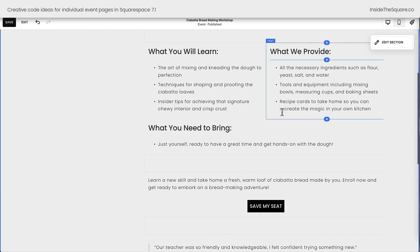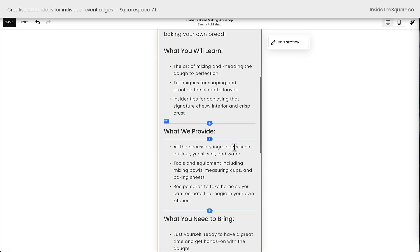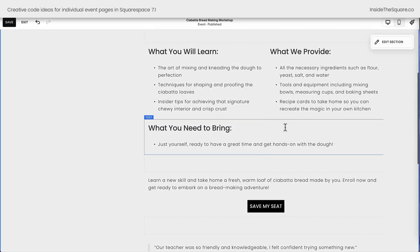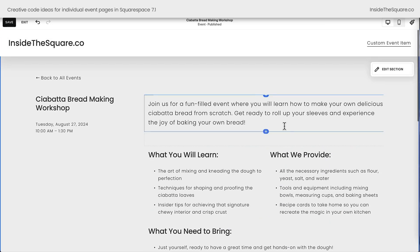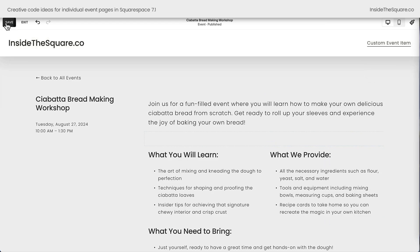We can't layer content and we can't edit mobile separately. We're limited to working within content blocks in this Classic Editor, but we can do some creative things with custom code, so let's go ahead and get to it.